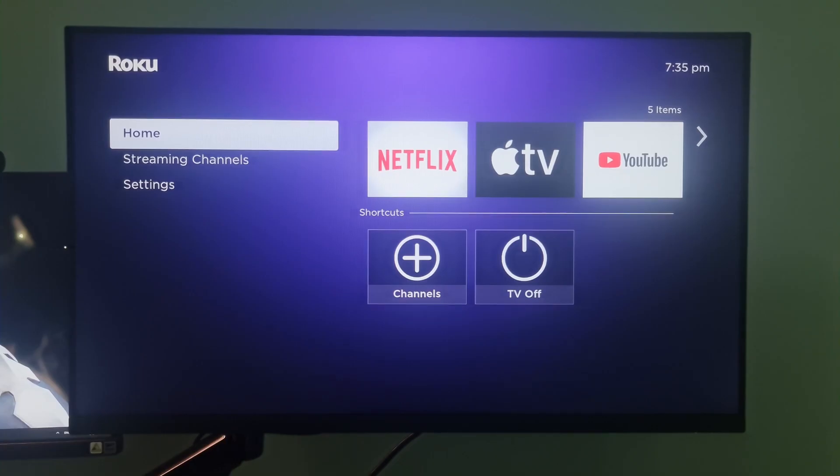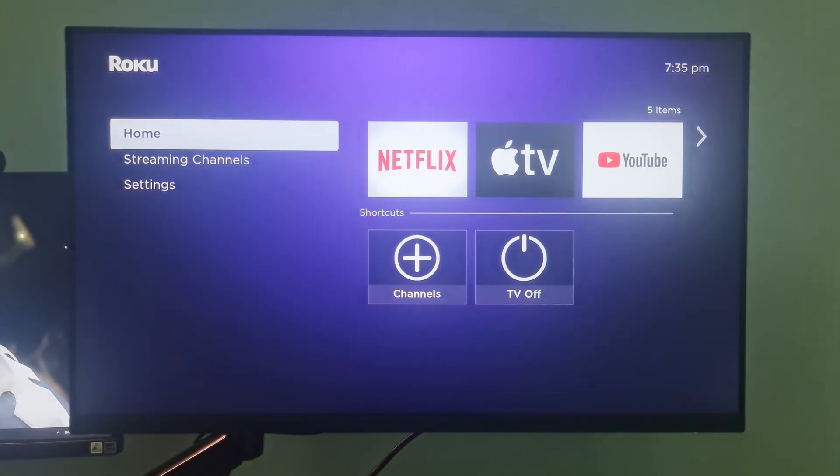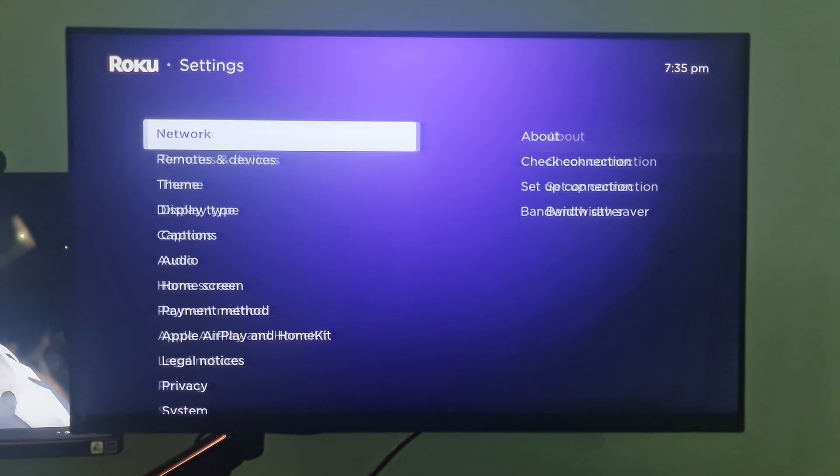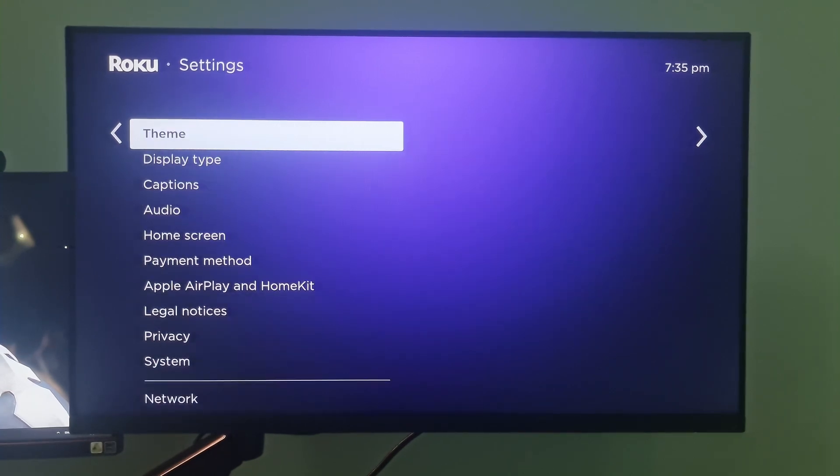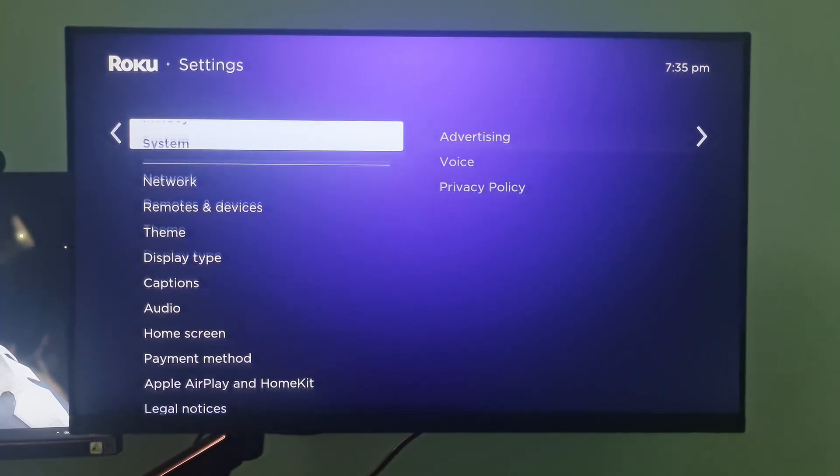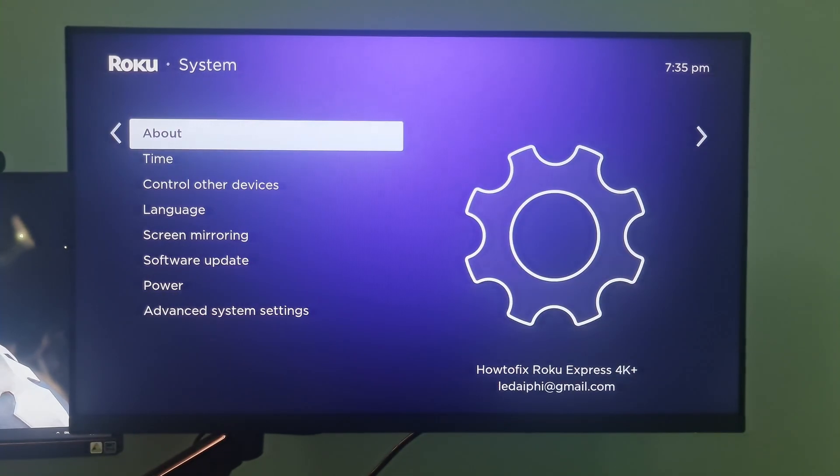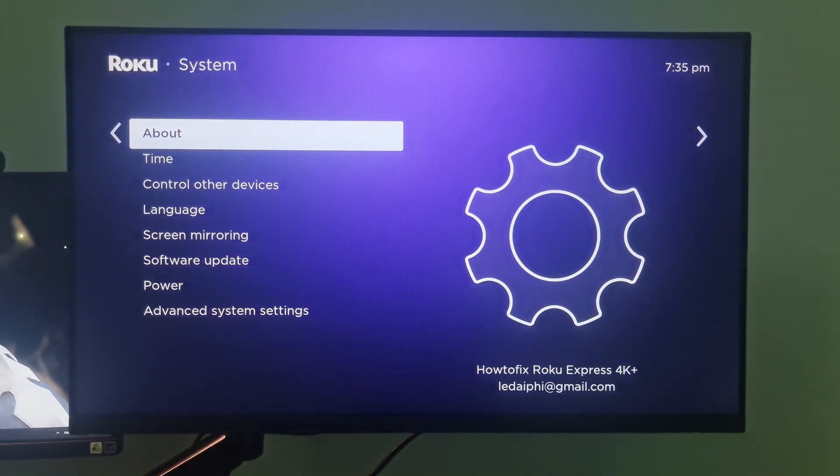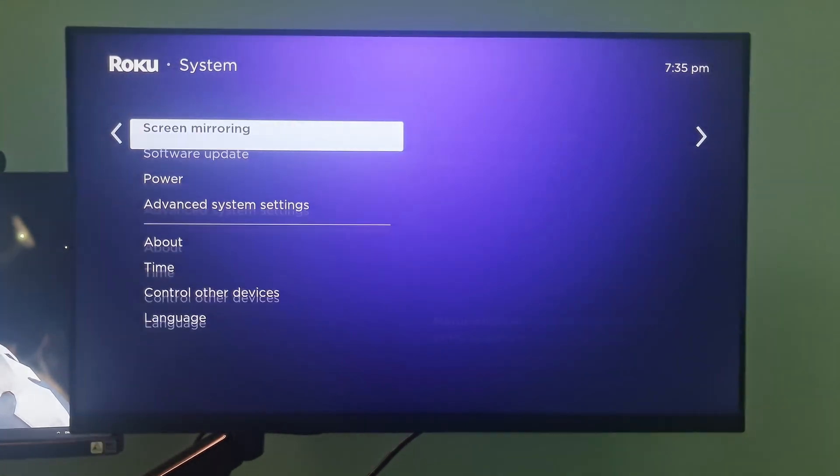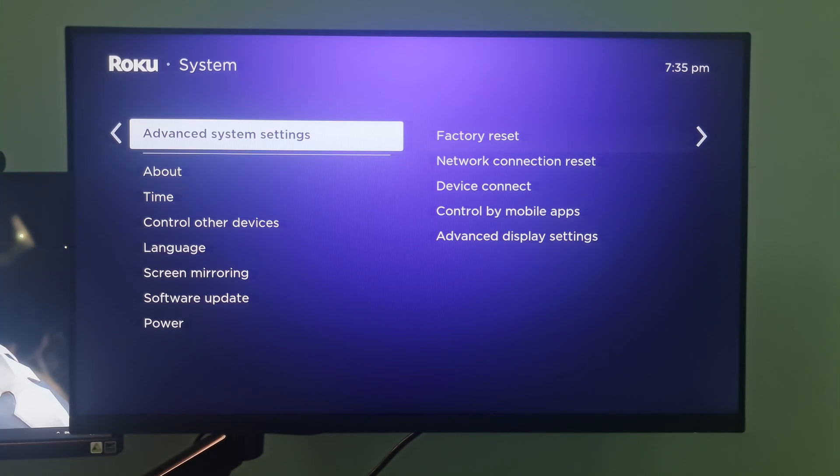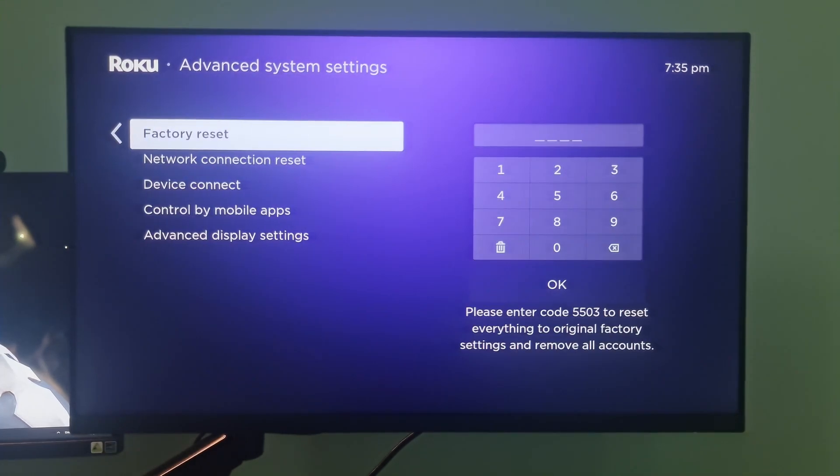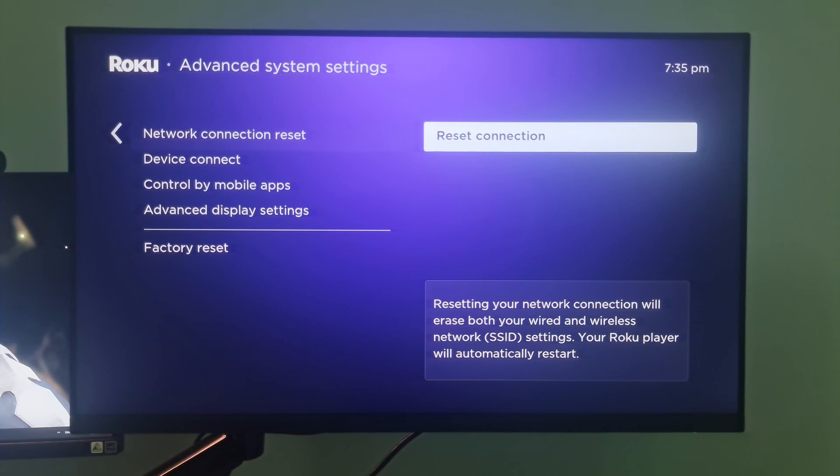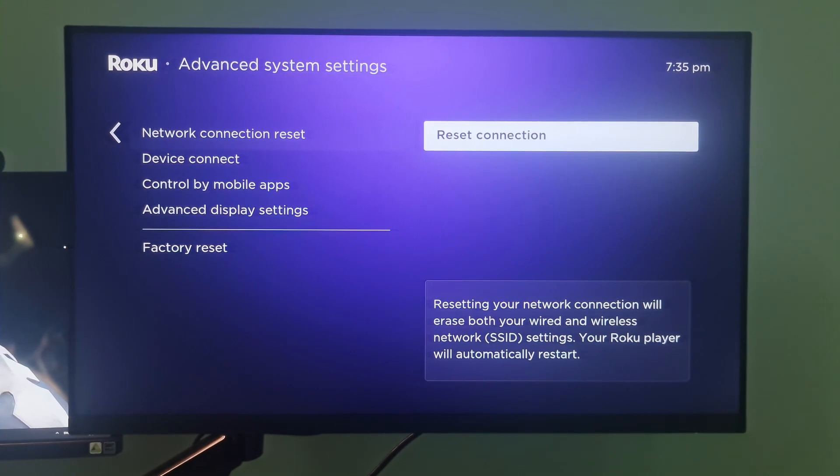Method 4: Resetting your network connection. Go to settings. Select system. Select advanced system settings. Select network connection reset. Select reset connection.